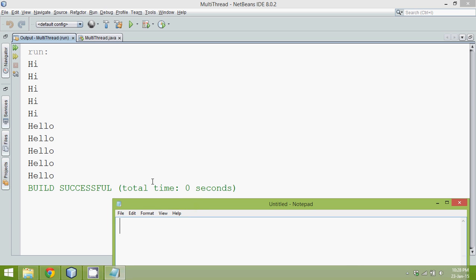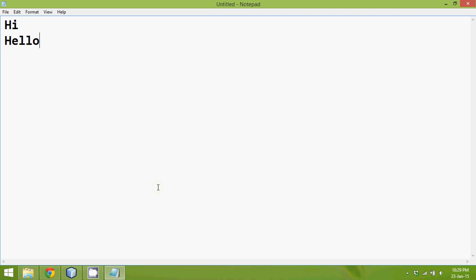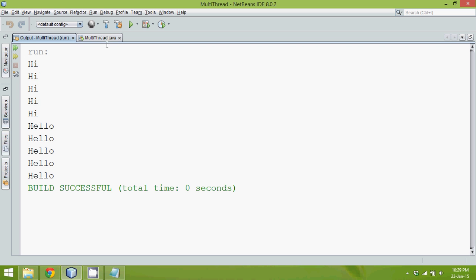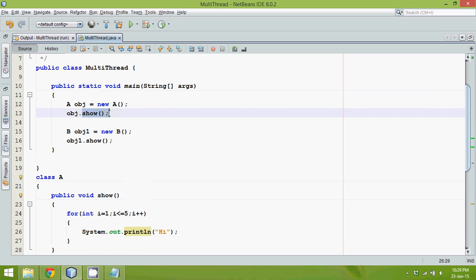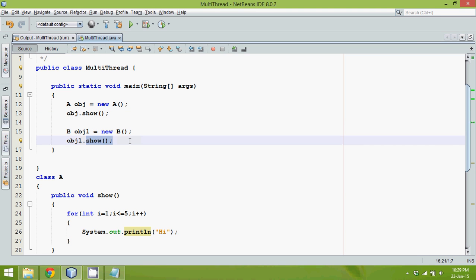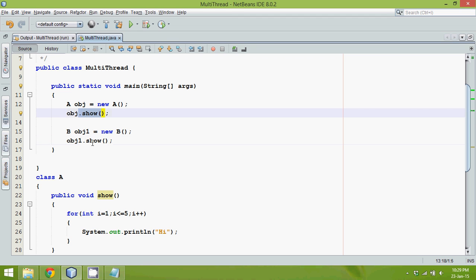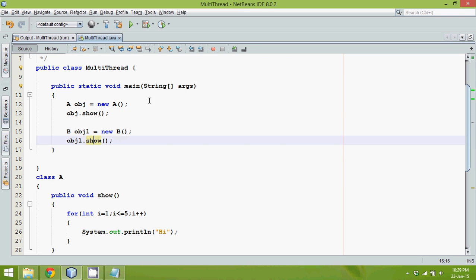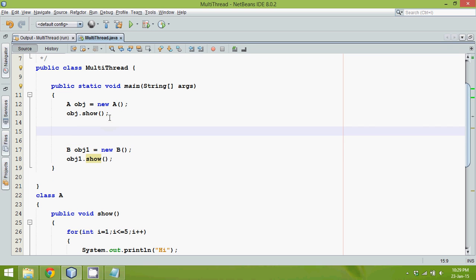But what I want is the output to look different — something like: hi, hello, hi, hello. It should work in parallel. While the code is executing the first show, at the same time it should start executing the second show. To do this, I need some sub-process — which means I need threads. I have to break my execution into two parts: one will call the first show, one will call the second show.